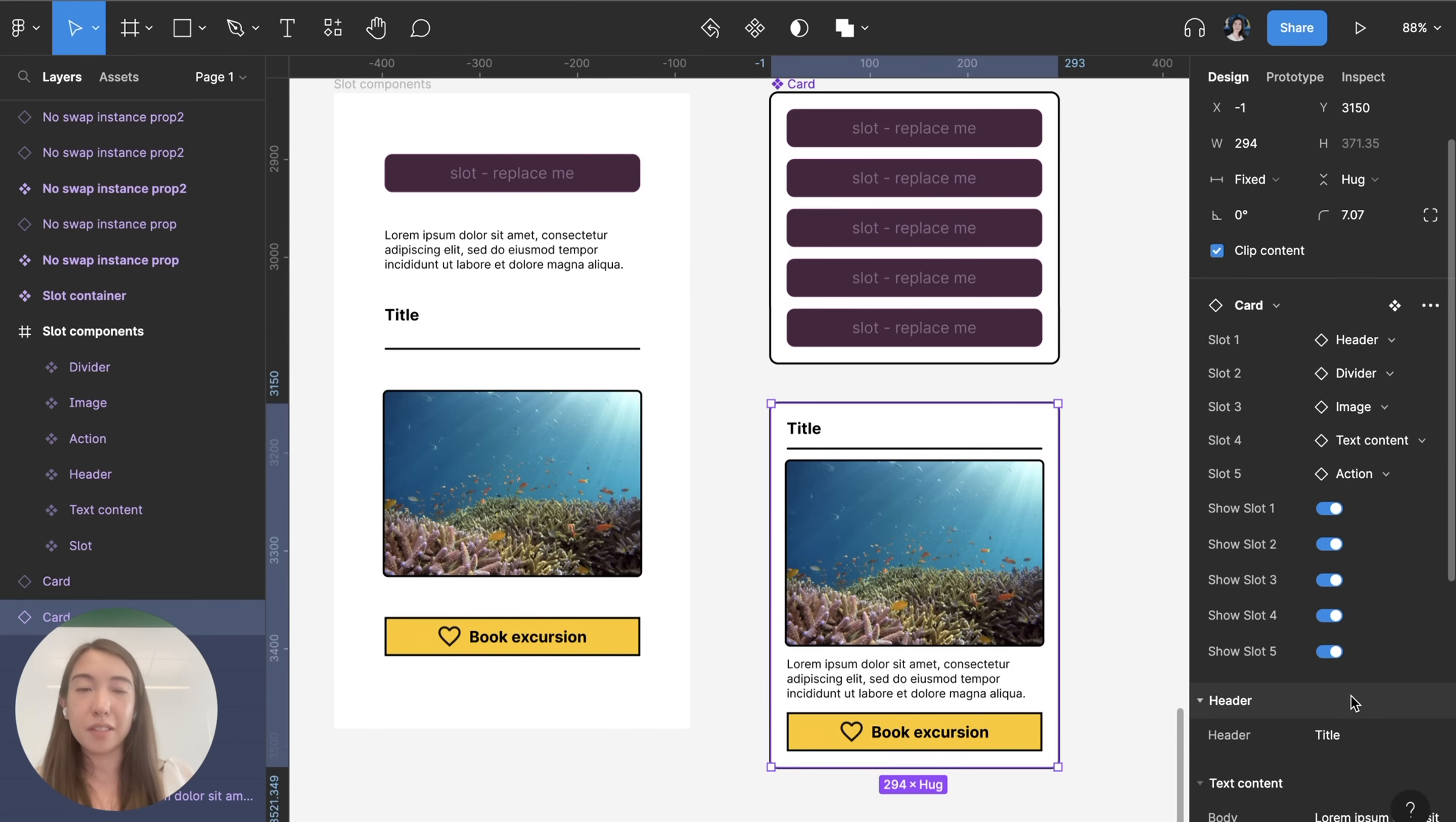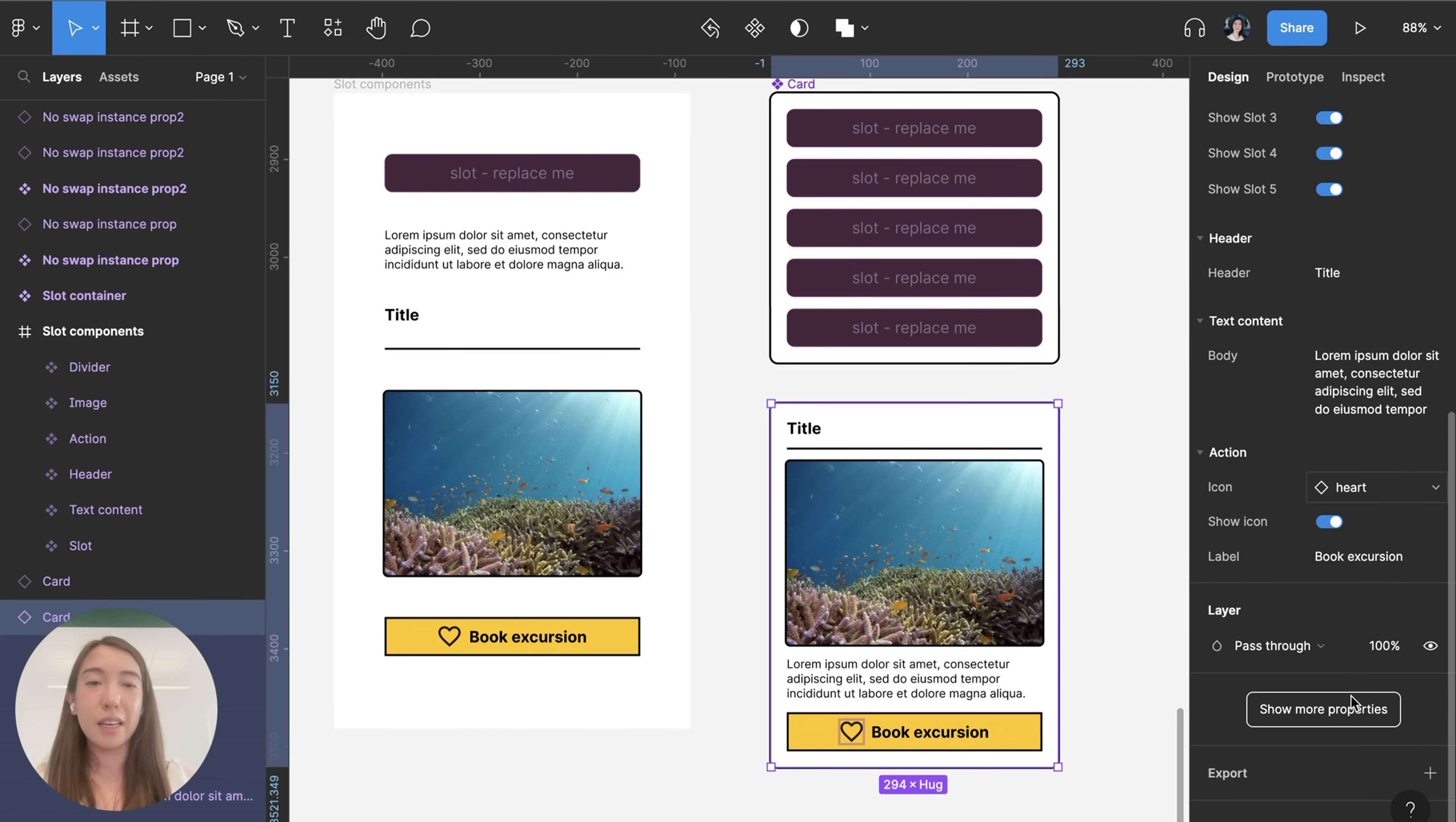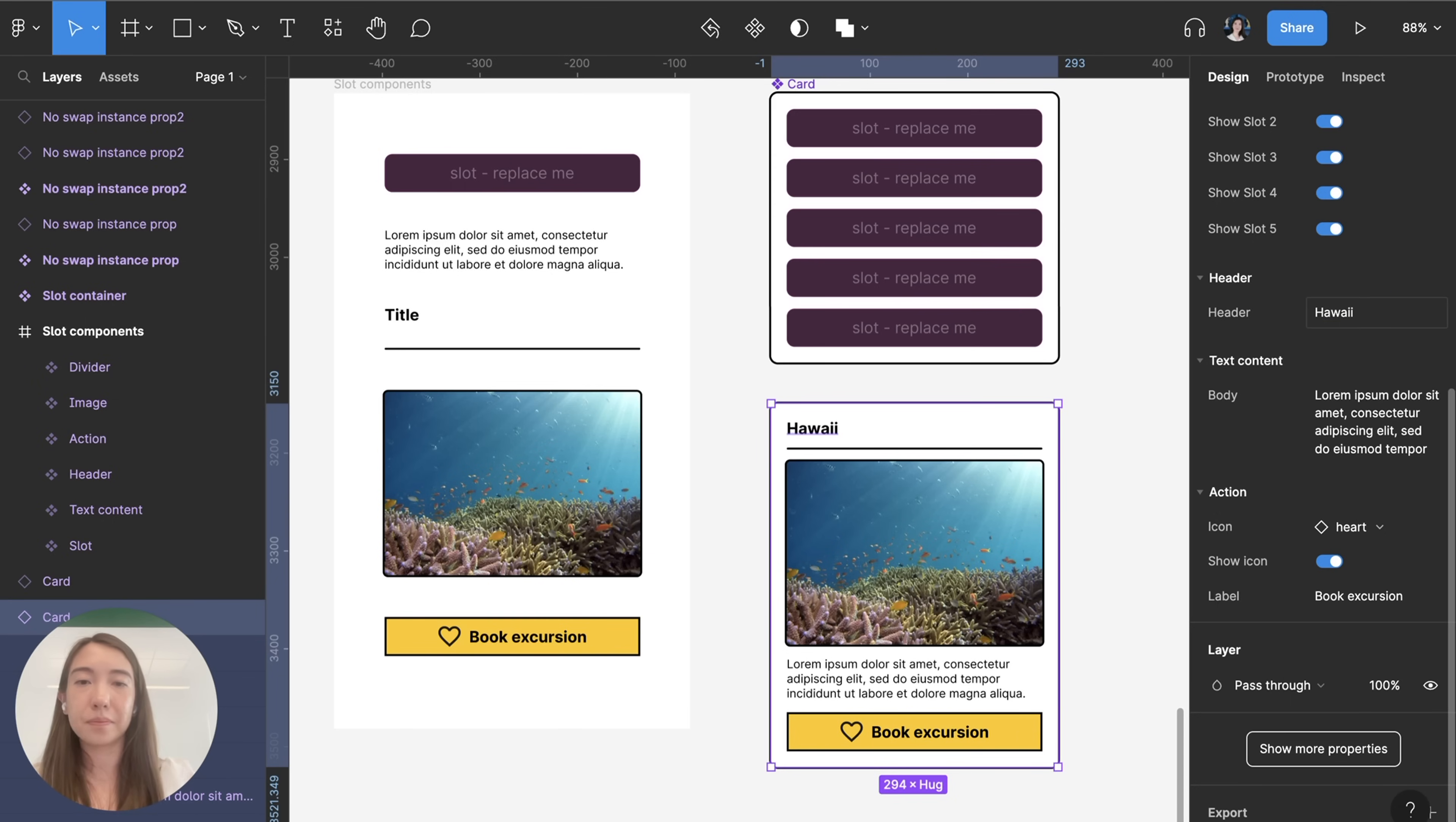Something else to point out is that since we do have some components that are switched out with the slot placeholder that have their own properties, they're going to show up as I'm adding them so here I can see for the header text I can edit the title here just from the properties panel.